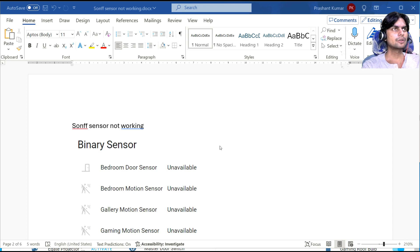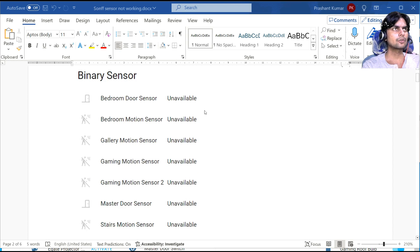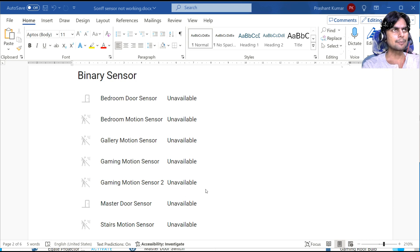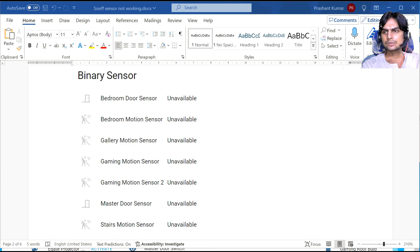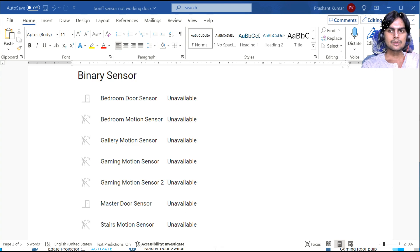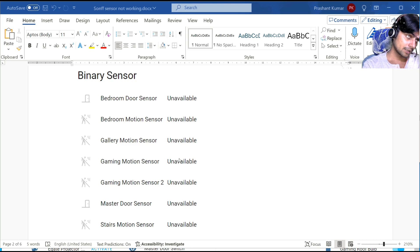Hi everyone! In today's video we're going to see how to fix the SonOff binary sensor showing 'unavailable' in Home Assistant. It happened to me yesterday — it had happened a few days back too, but I didn't make a video then. It was working on April 28th, but when I checked the dashboard on April 29th, 2024, it started showing the problem.